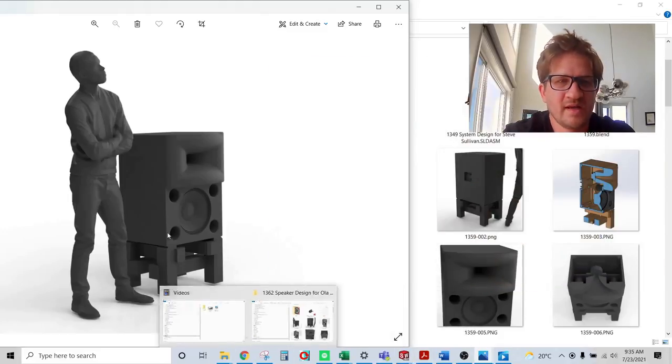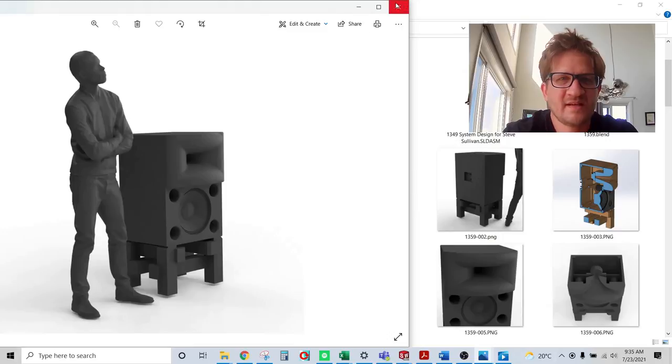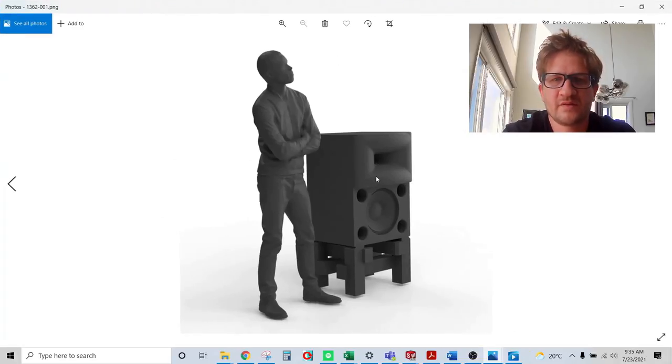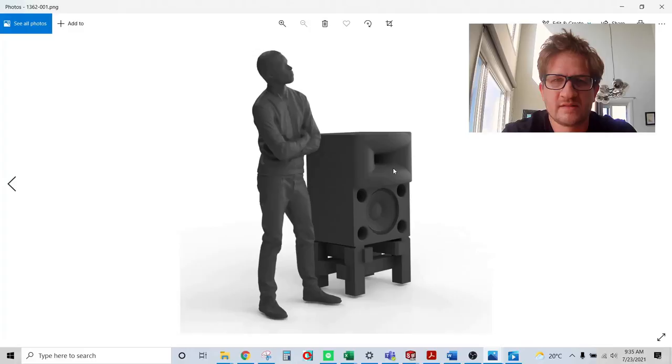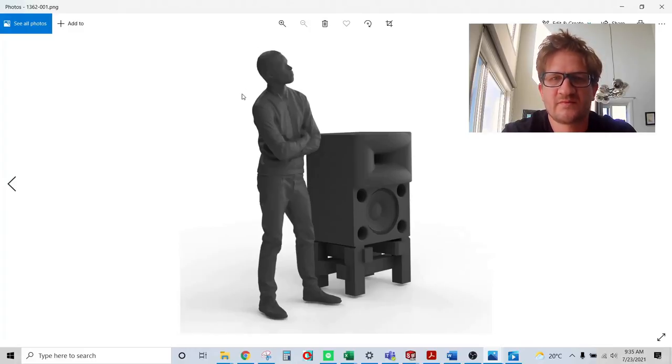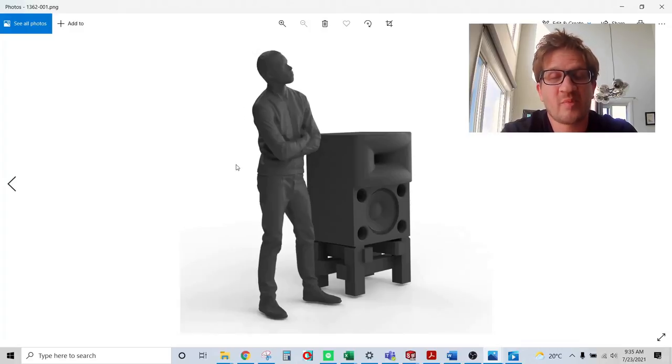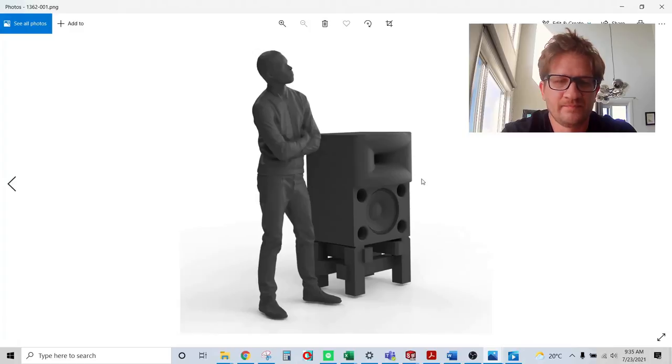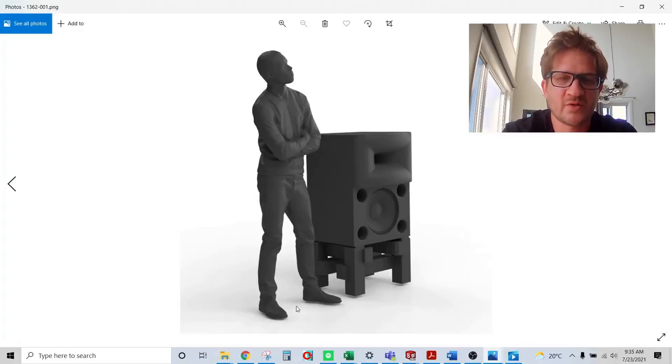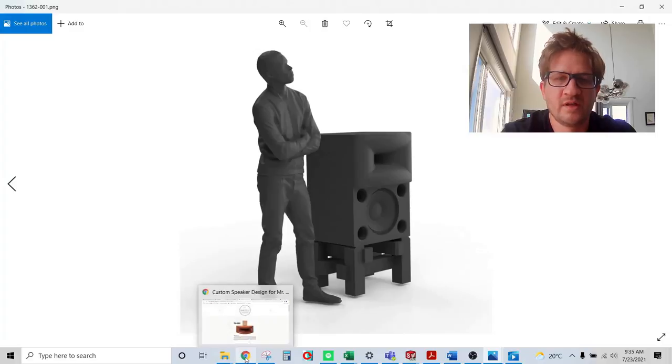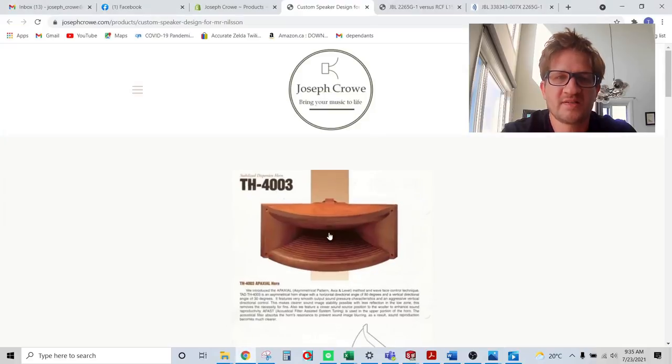So you'll see here that this is a finished rendering of the studio monitor and it's a three-way design even though it looks like a two-way. A six foot tall person standing beside the monitor just to give you a sense of the scale. And so what I'd like to do is just show you kind of the original project scope when I quoted the design project.